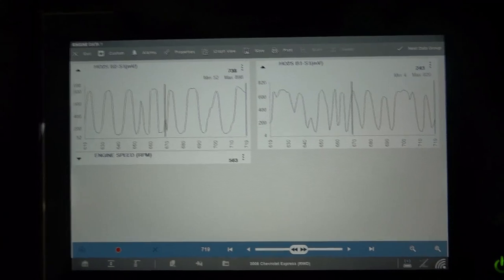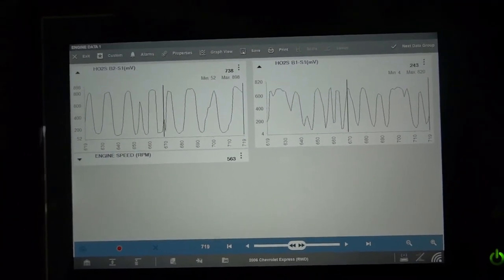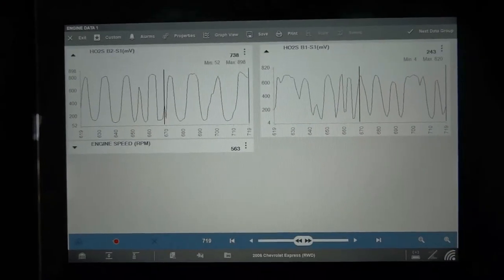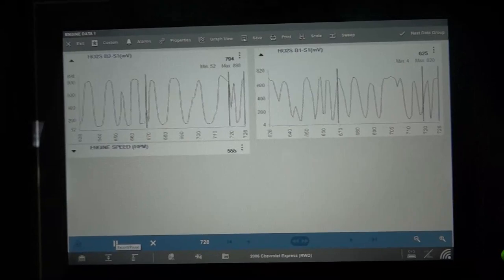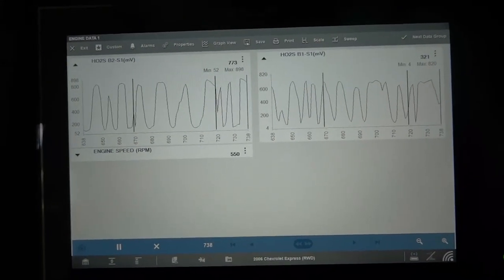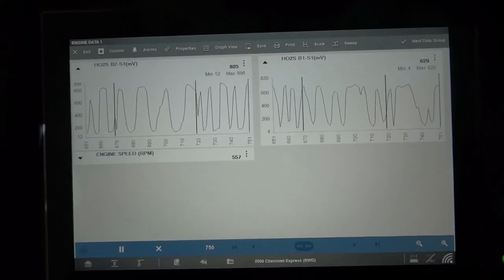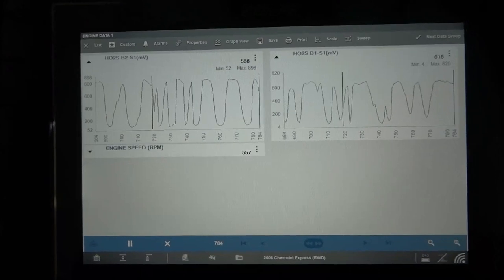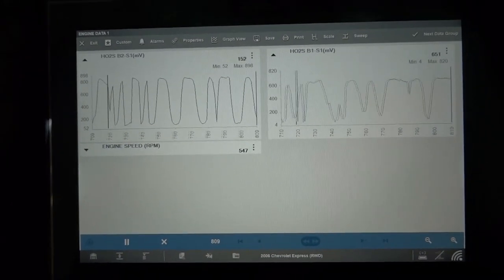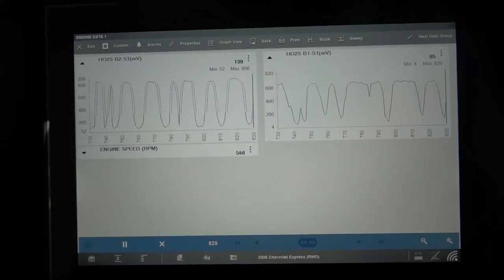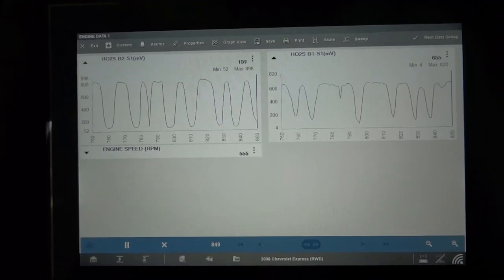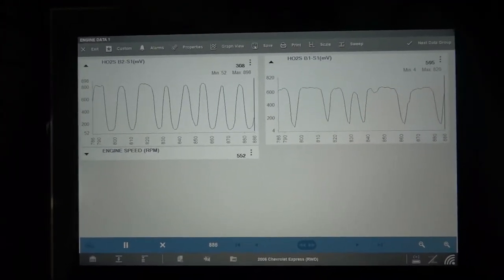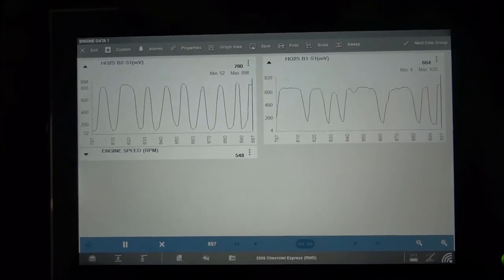Our sensor is not being fast enough to report to the engine control module. With this information, the next step is to turn the engine off with the key on and make sure there is a bias voltage that the computer puts out. With this GM, key on engine off, the ECM puts out a 450–500 millivolt signal to test the circuit. Once we confirm that, the next step is going under the van to do some tests at the sensor connector. Let's check that bias voltage.